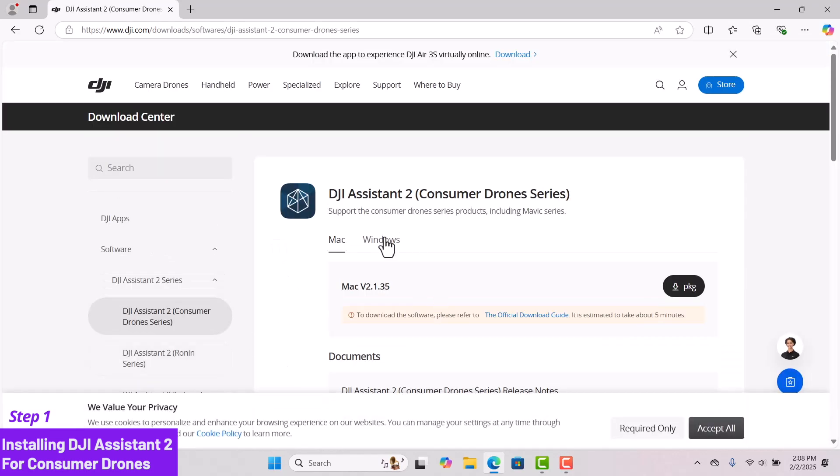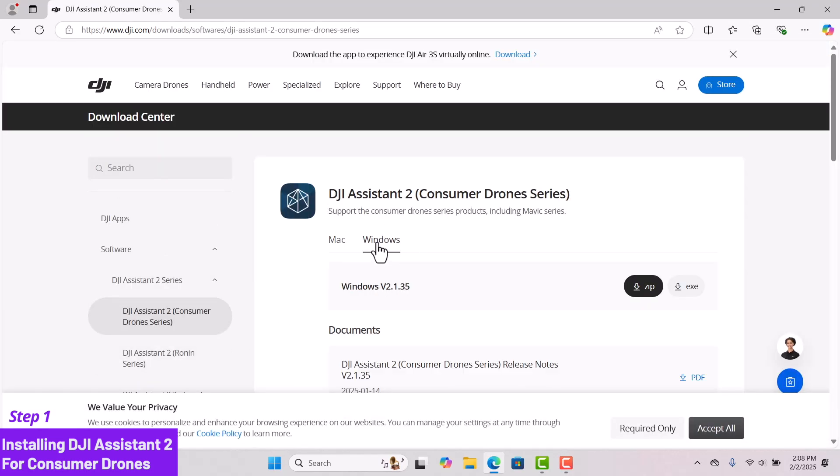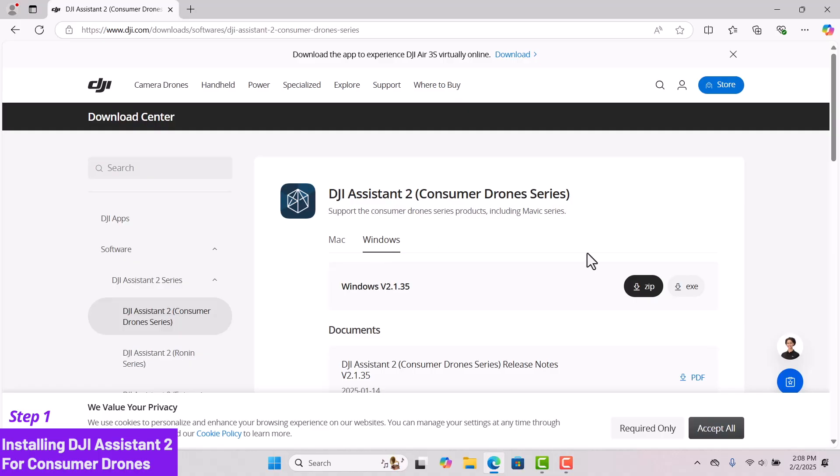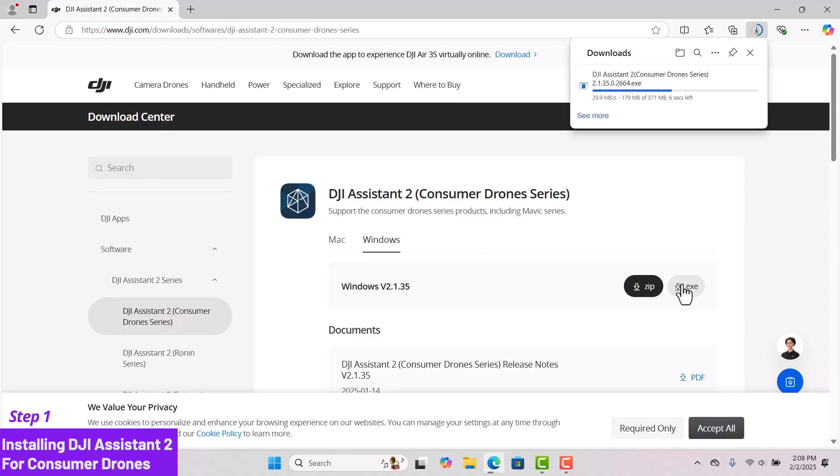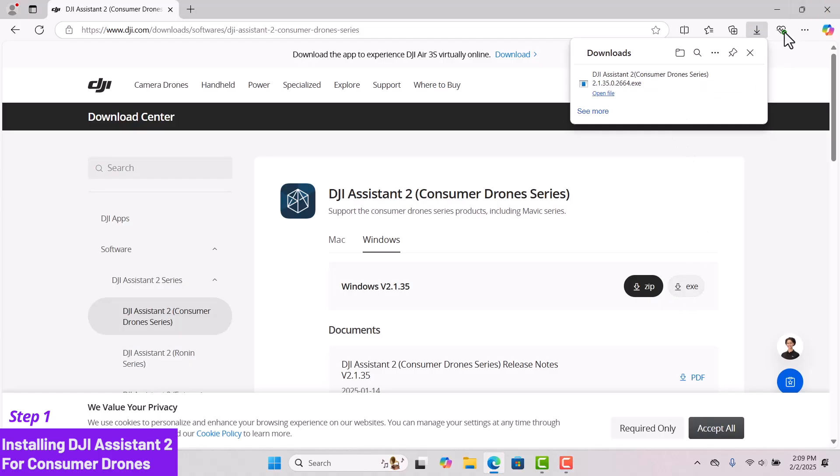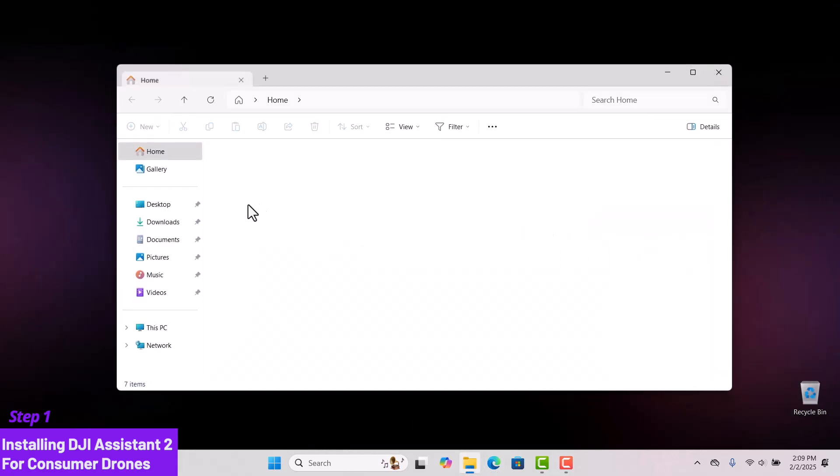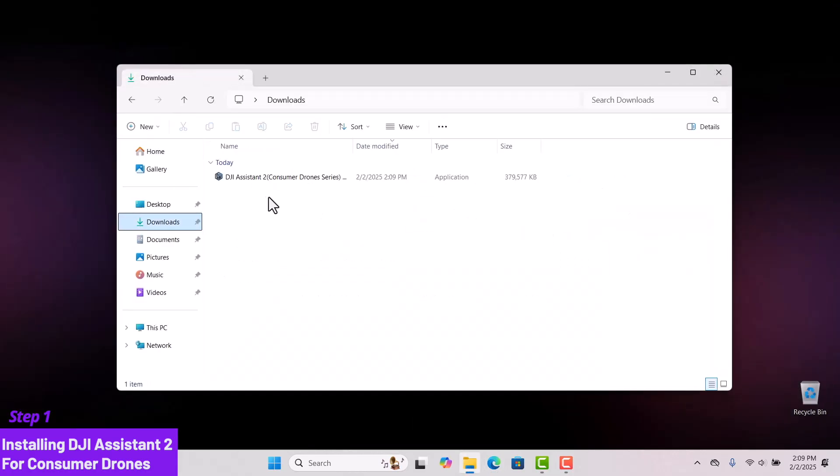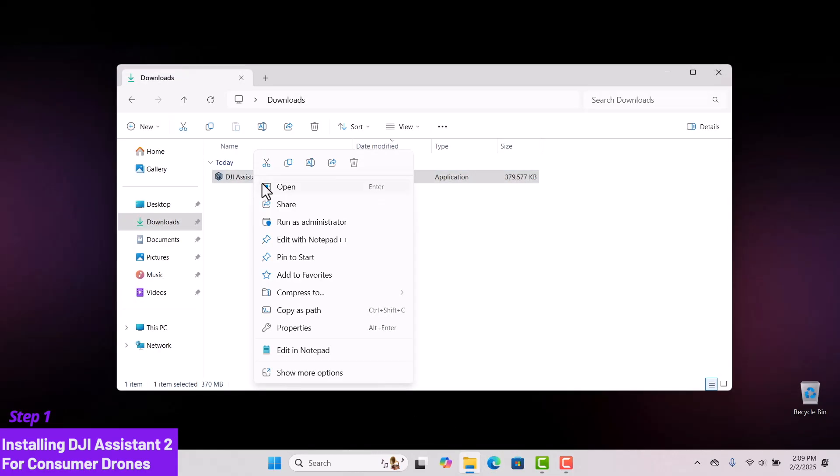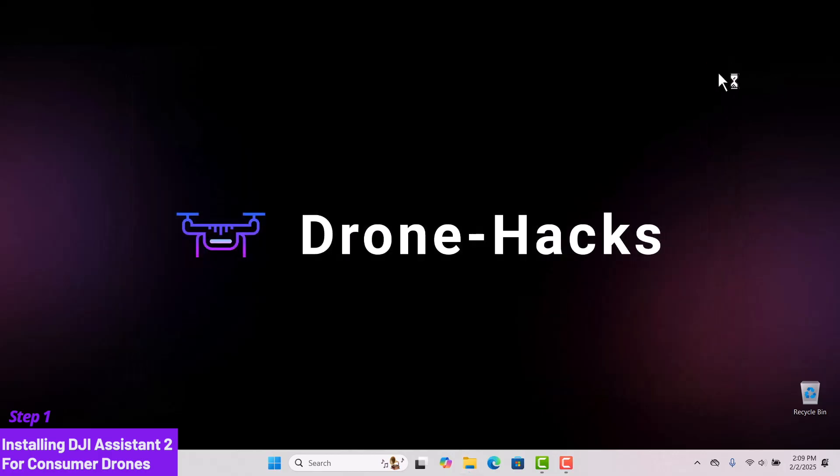Choose Windows version. I will download the EXE file. Now that my download is completed, I will close everything and head over to my Downloads folder. Install the software to ensure all necessary drivers are available.